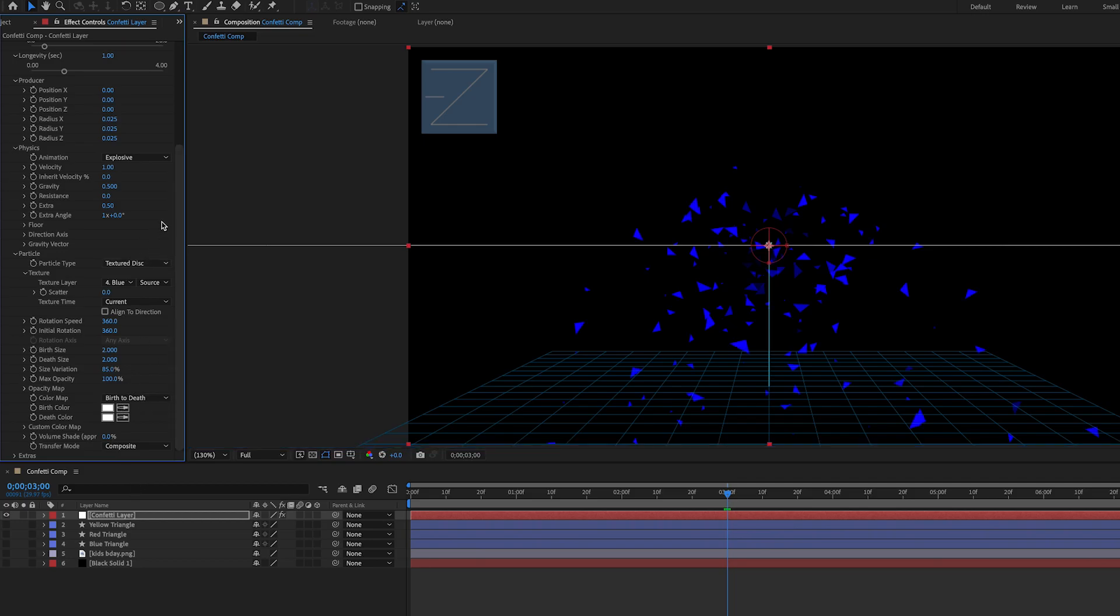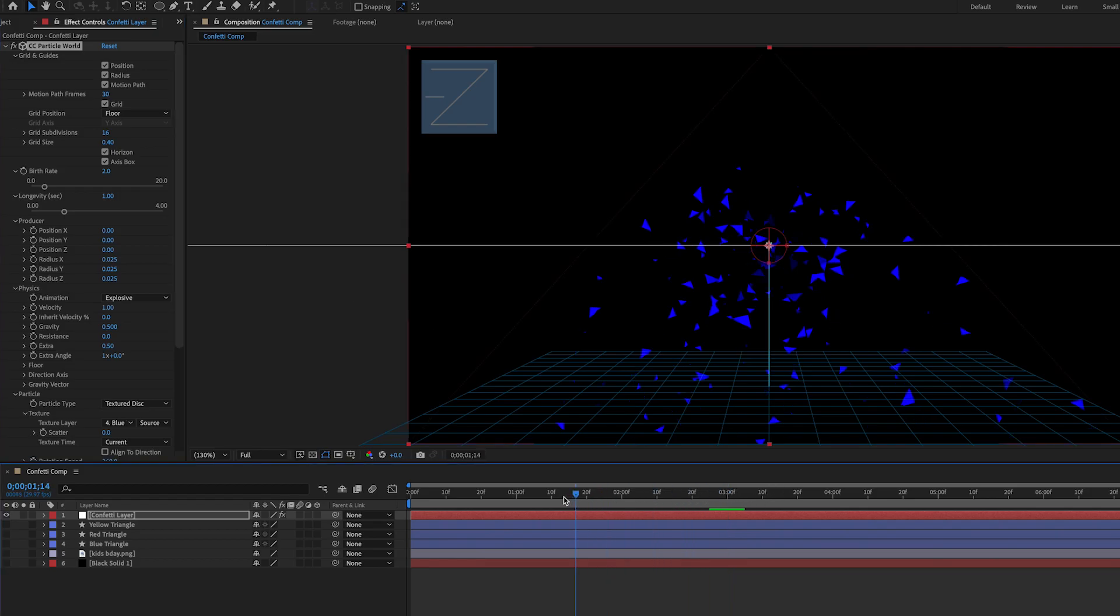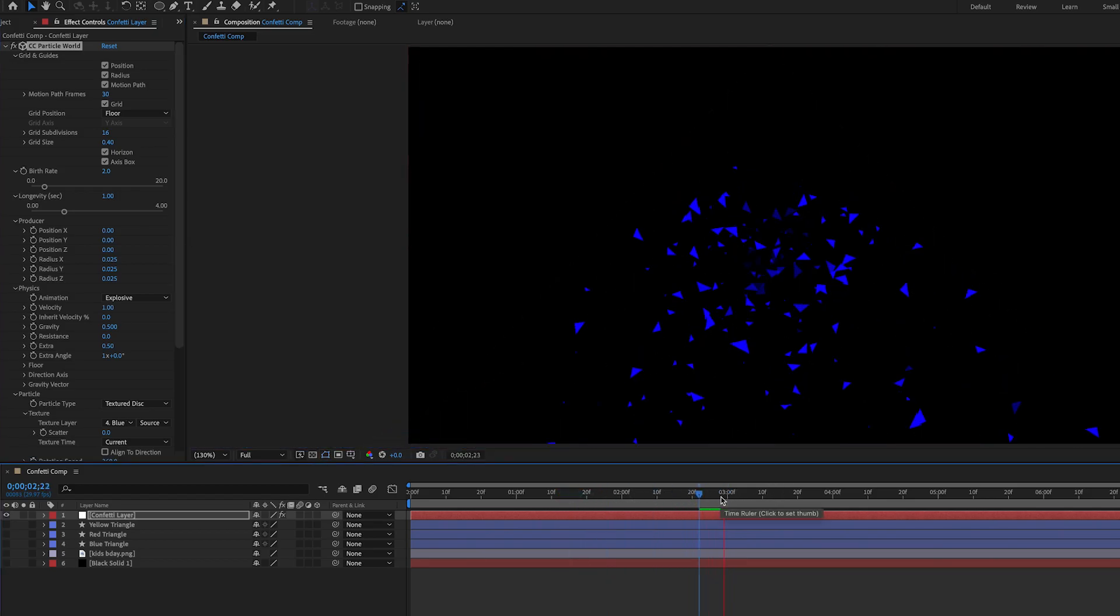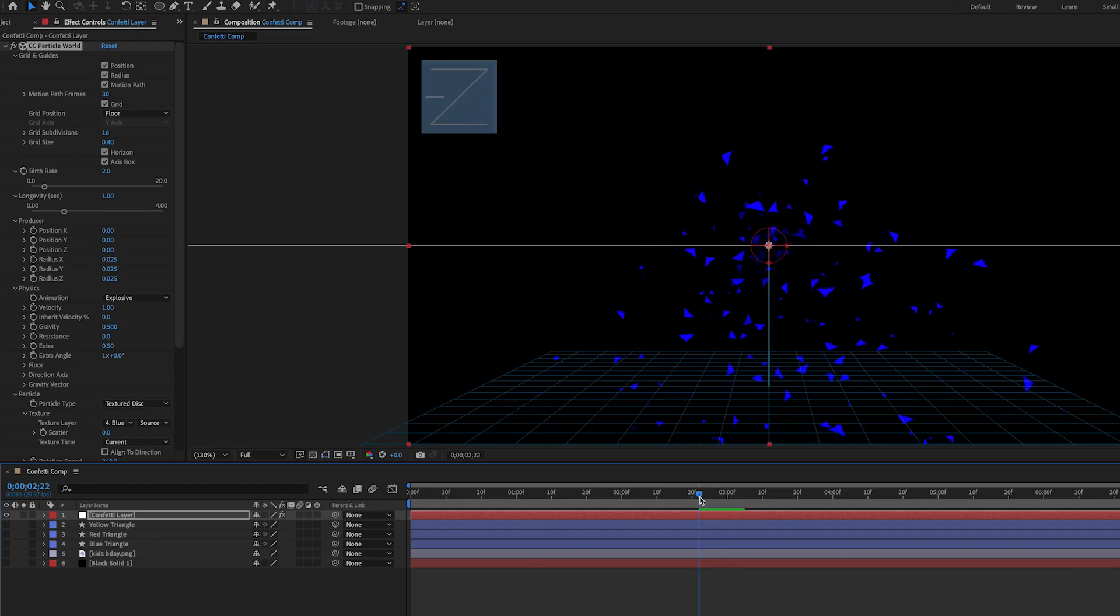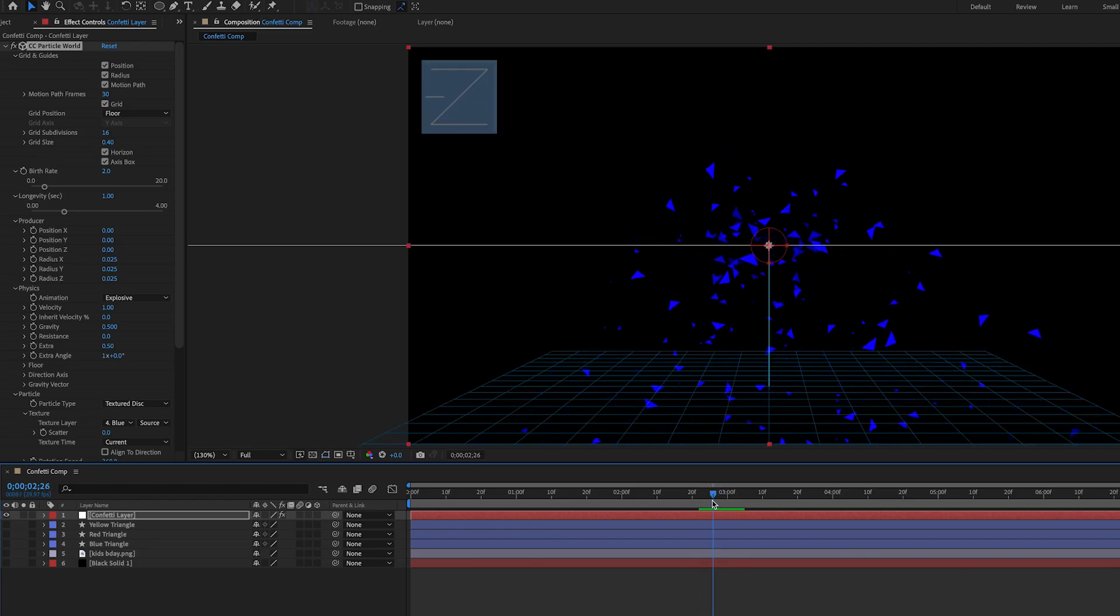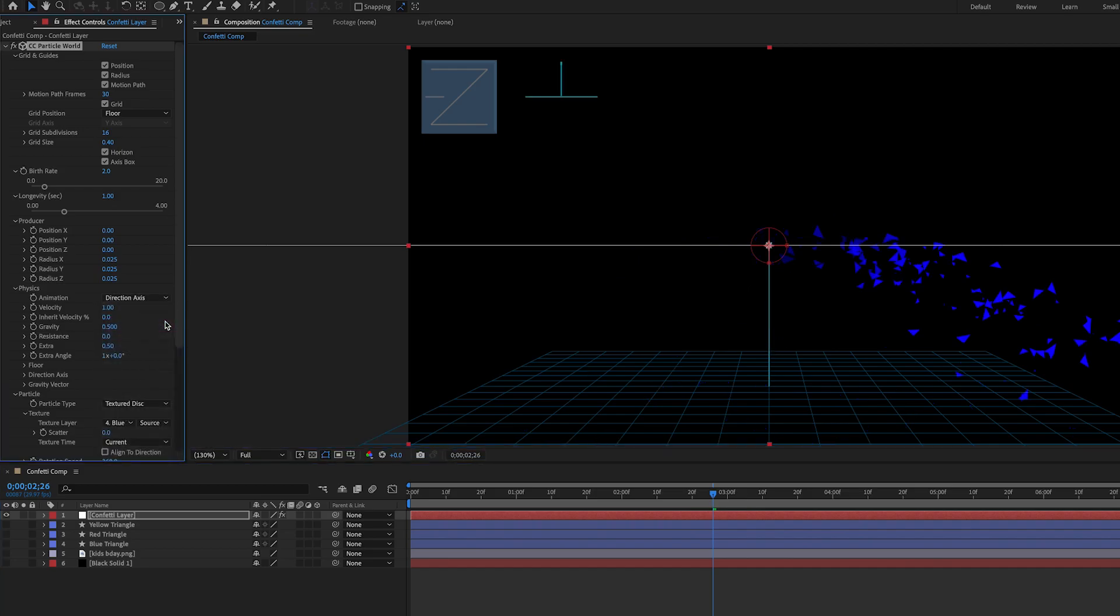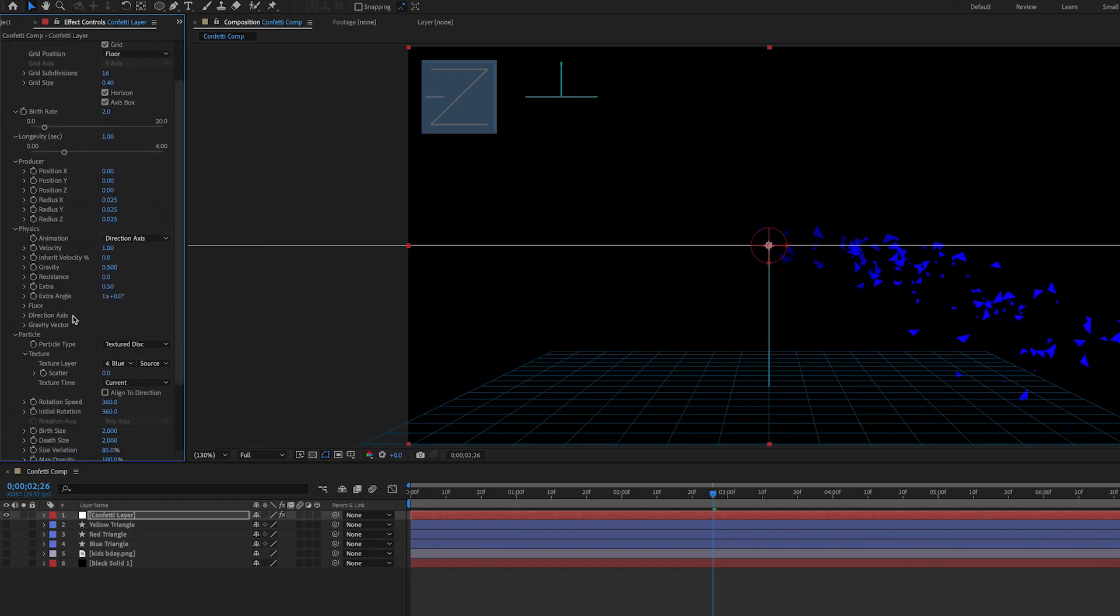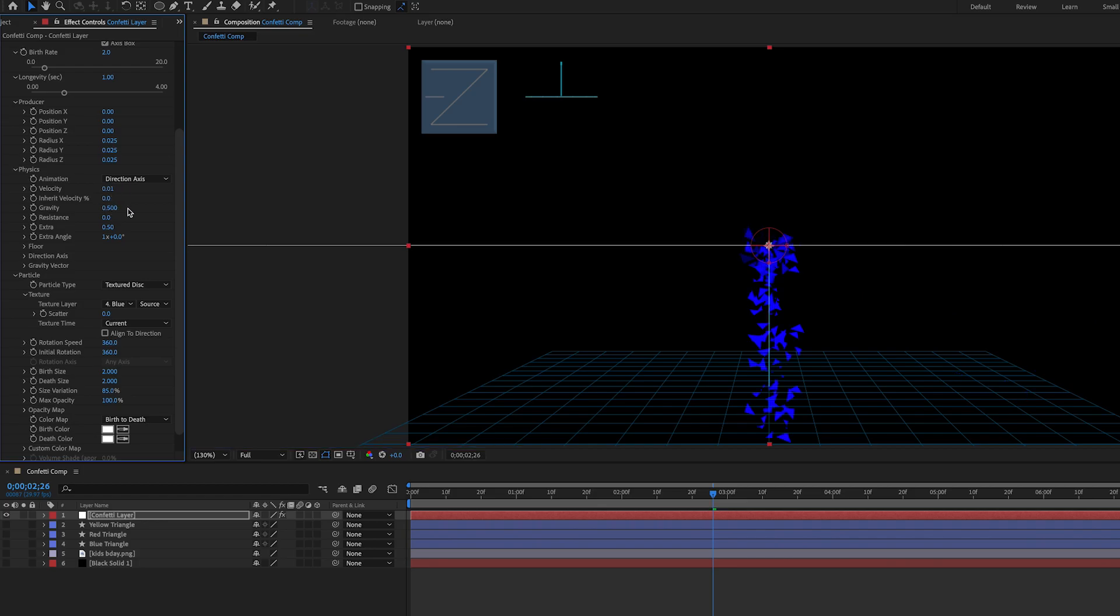Now let's scroll on up to the physics of it all because right now if you see what it's doing it's coming in a bit of an explosive effect here and that's not really what we want. We want it to fall down like snow. Beside animation under the physics tab we're going to go search for direction axes and again while we're here let's adjust some of these settings. We're going to adjust the velocity to 0.01. Gravity keep to 0.5. Resistance let's change it to around 4.